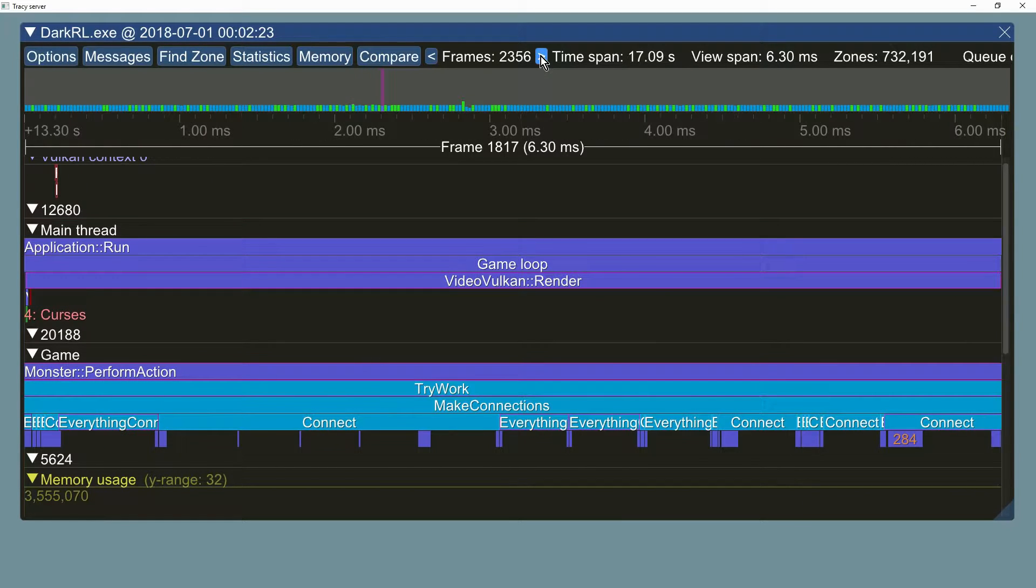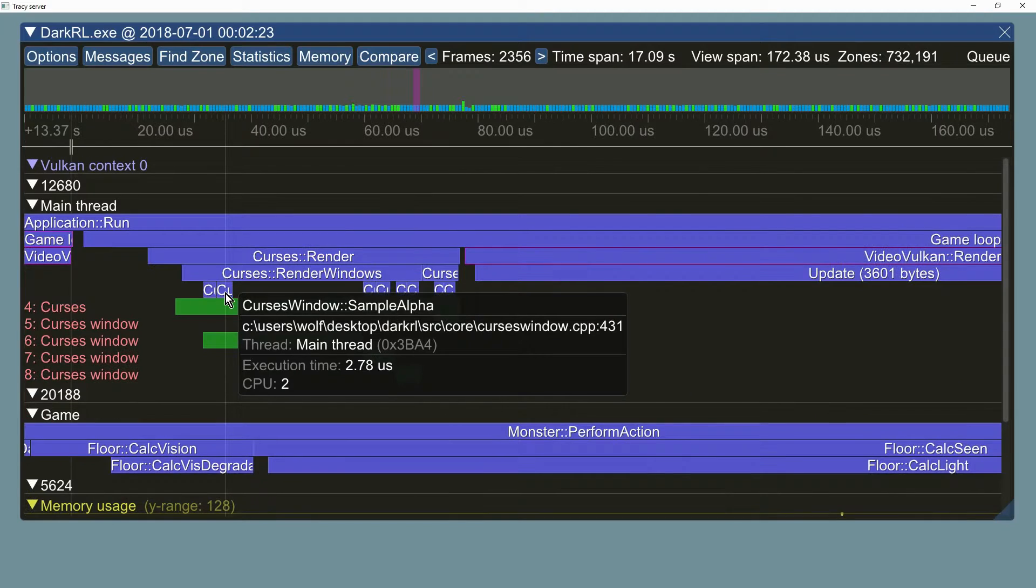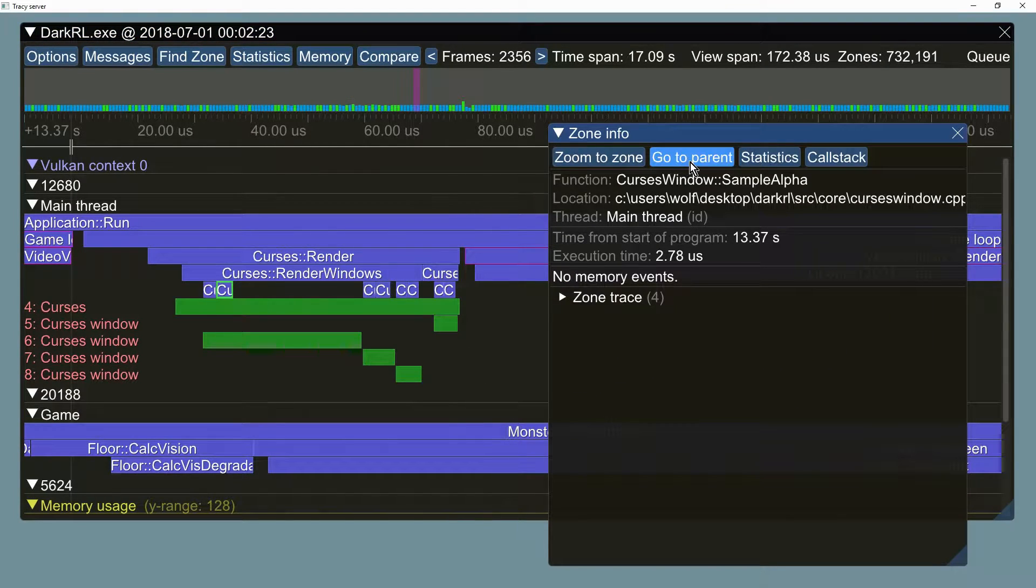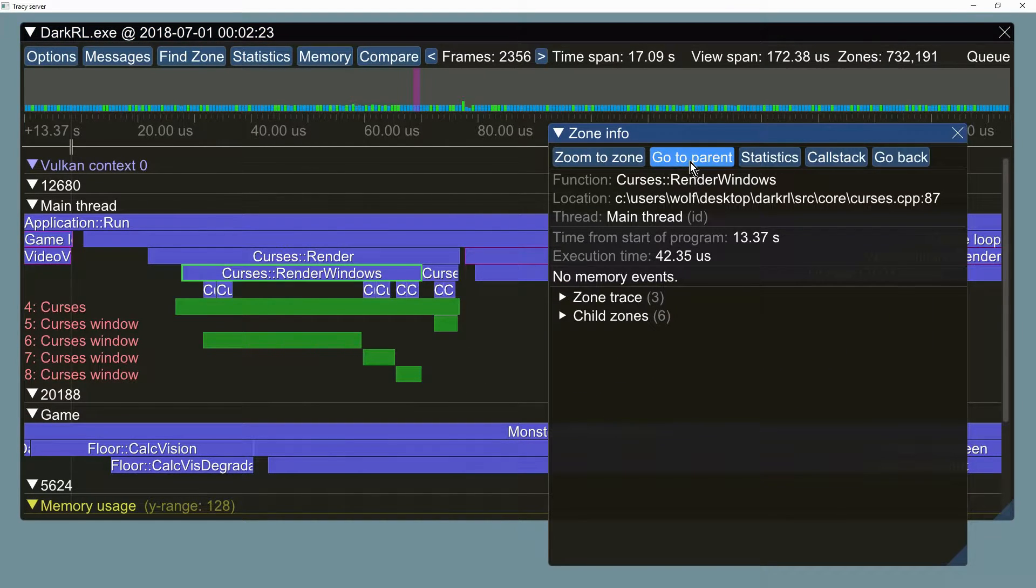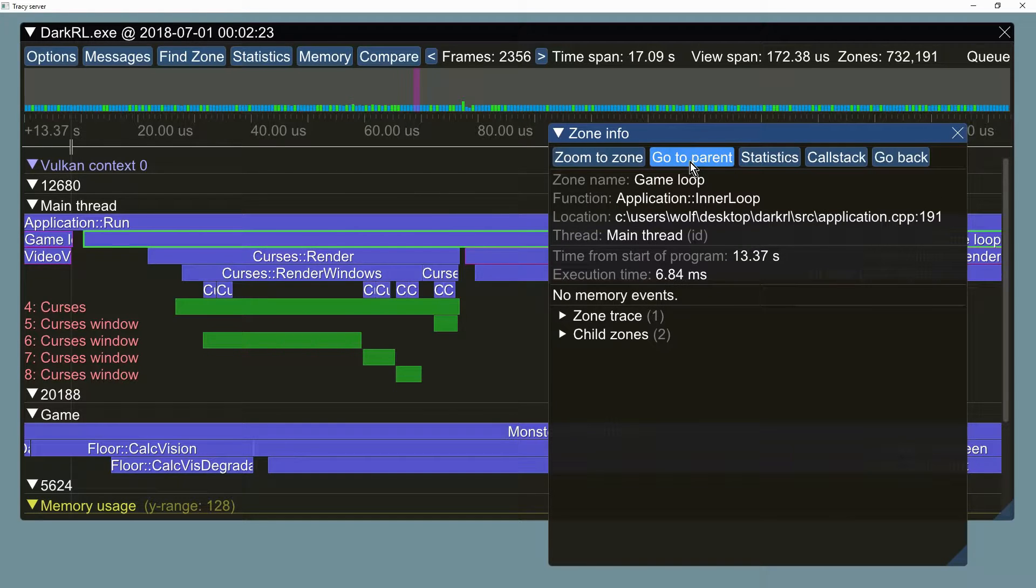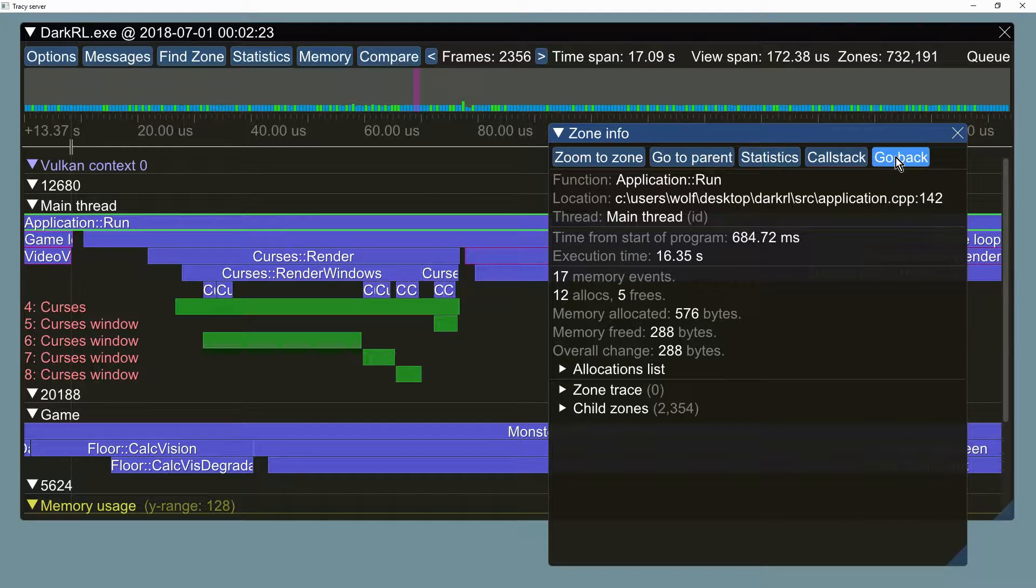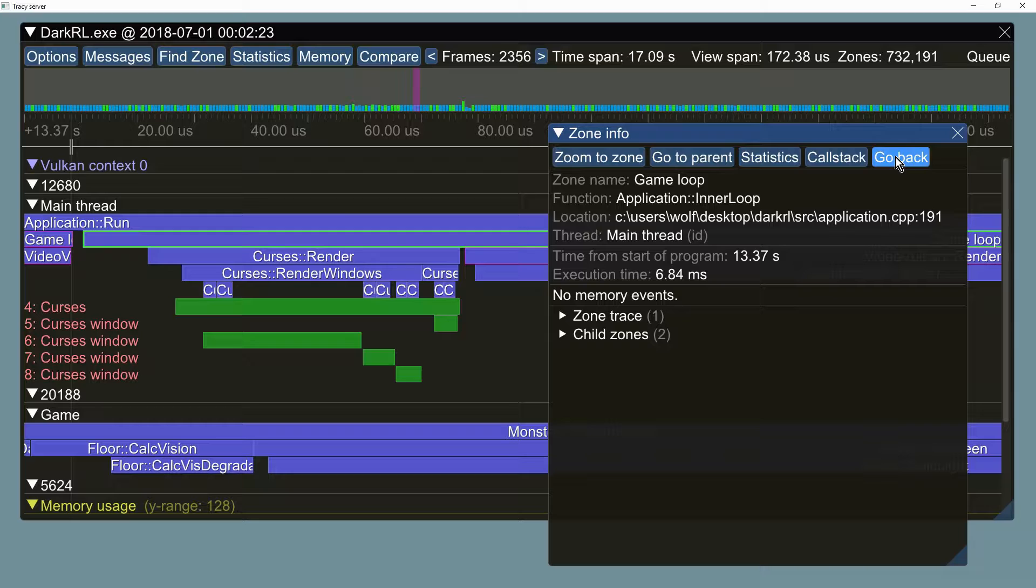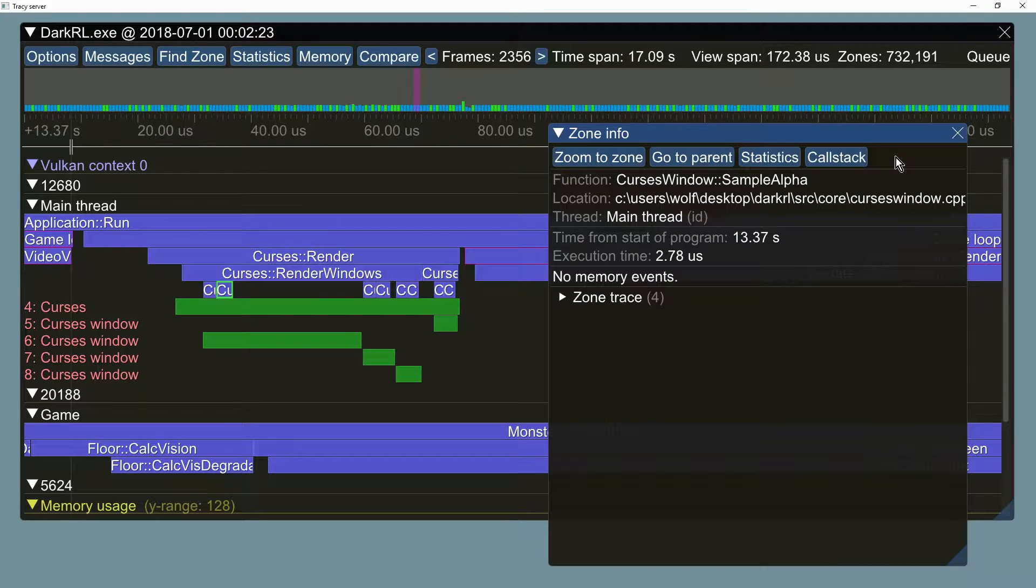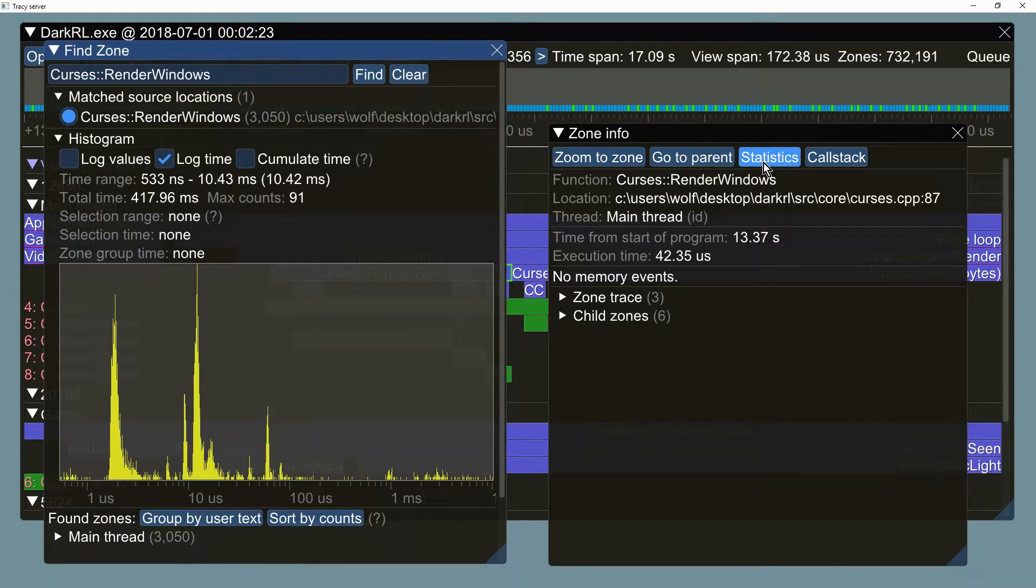Zone analysis using the zone info window was previously lacking the undo function. Now this has been fixed with the introduction of a go back button which returns to the previously viewed zone.